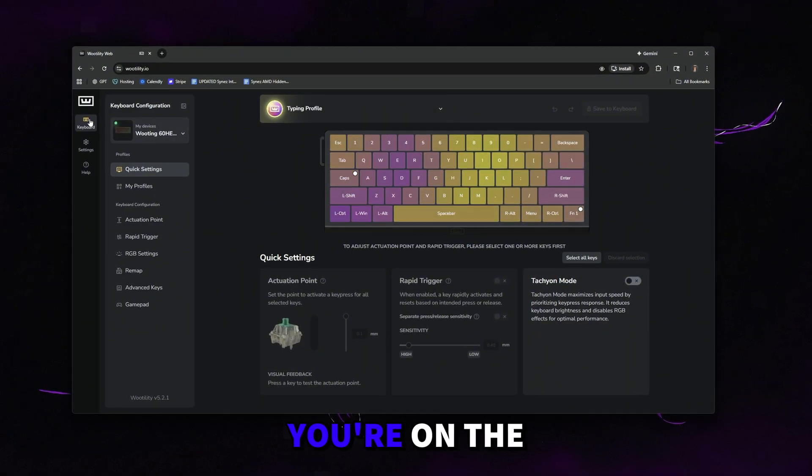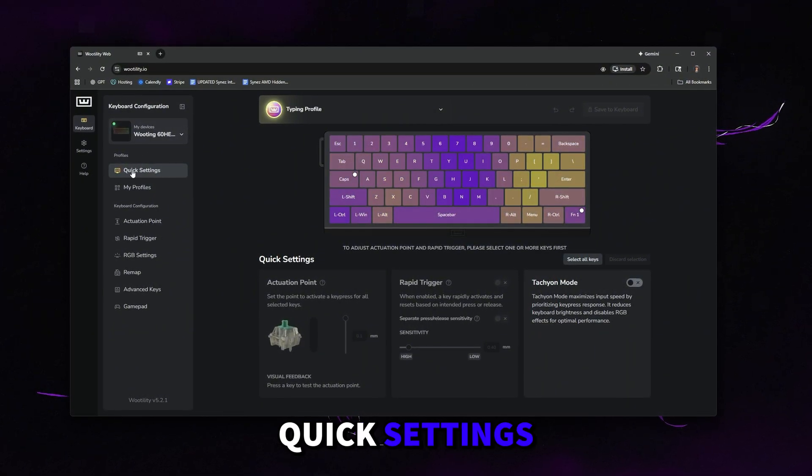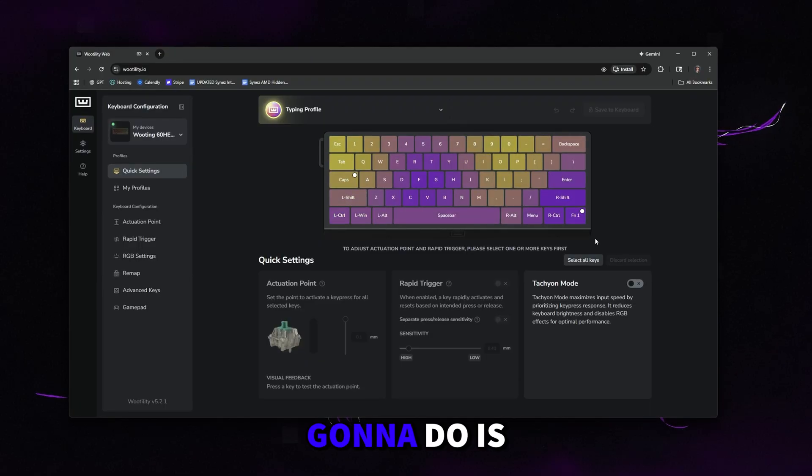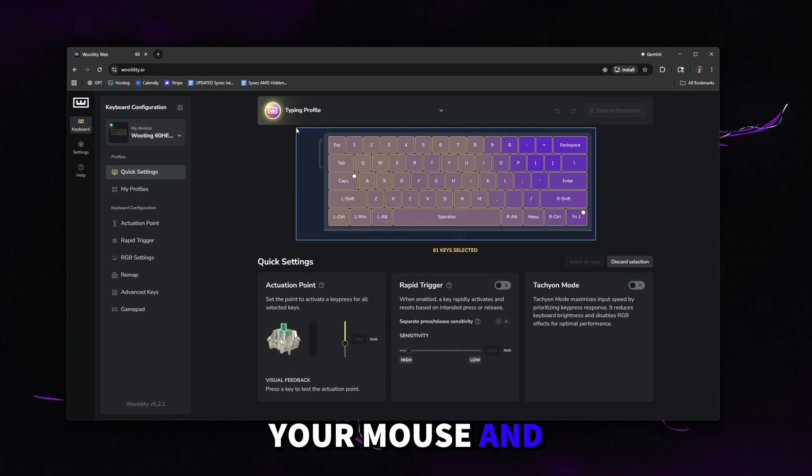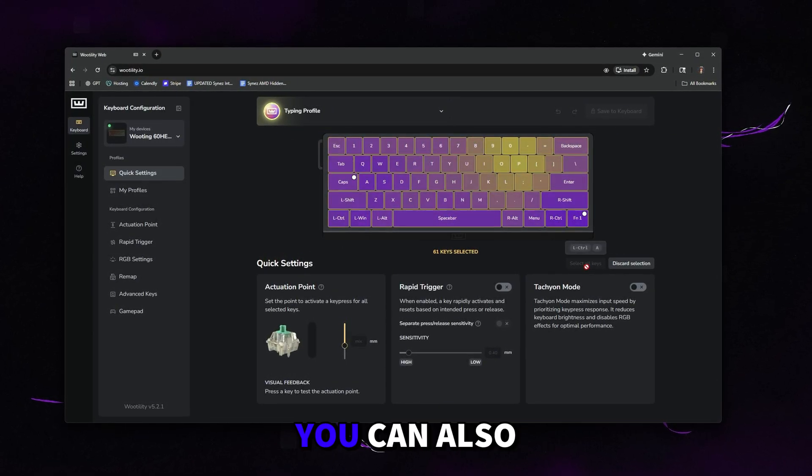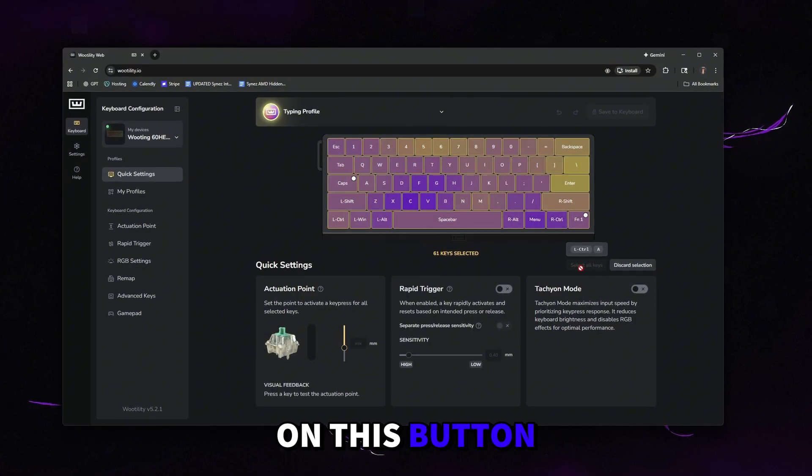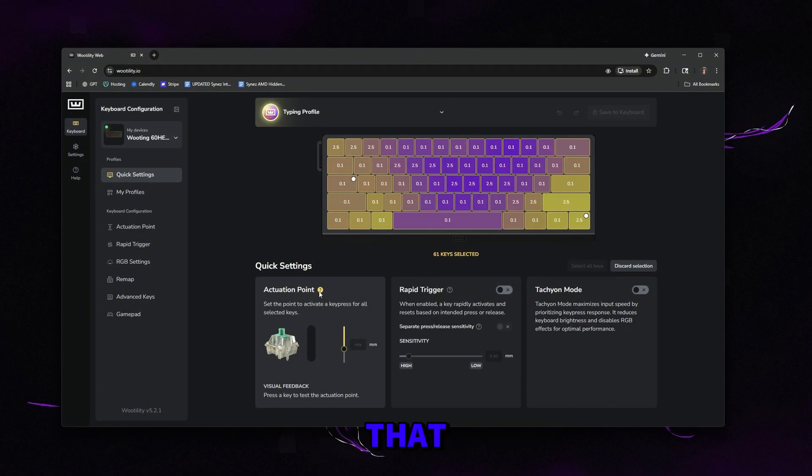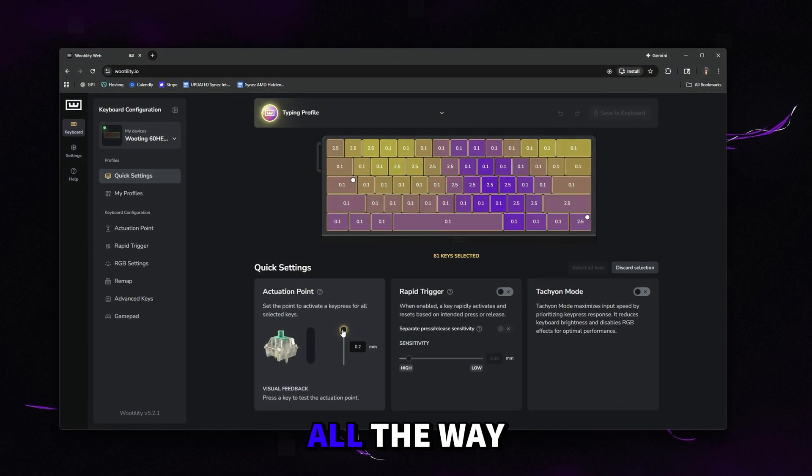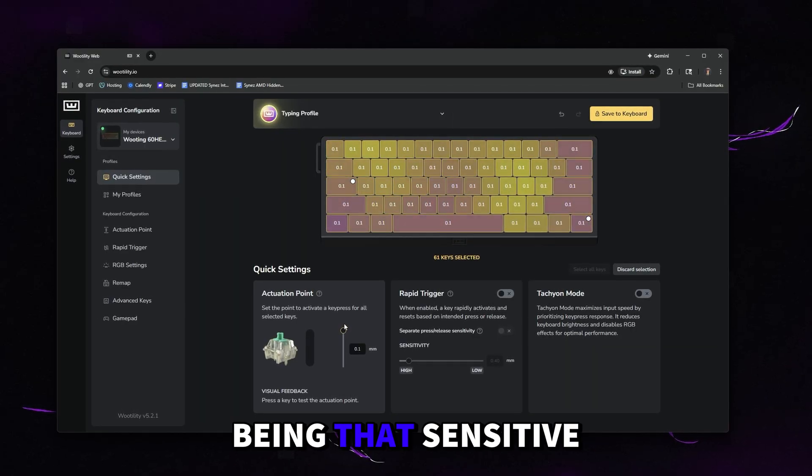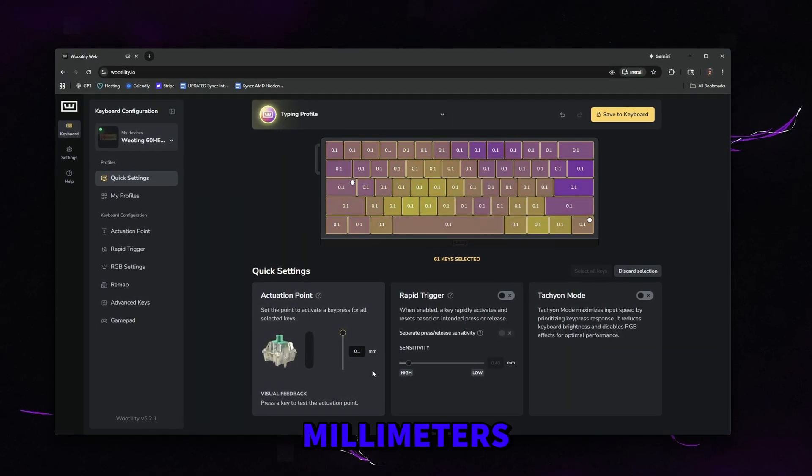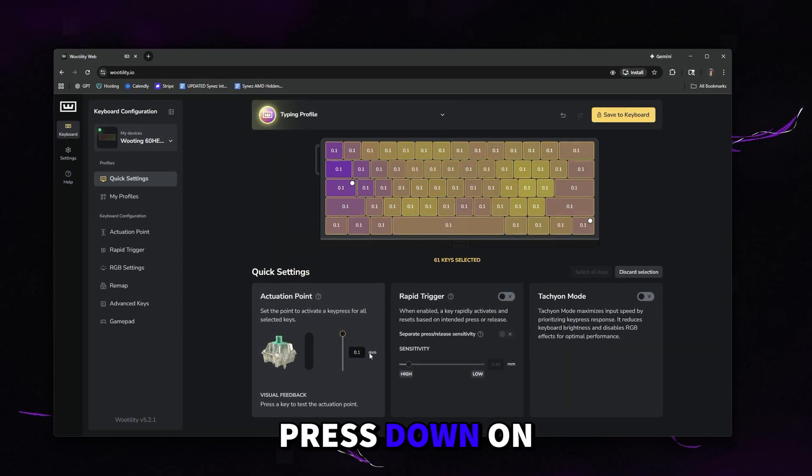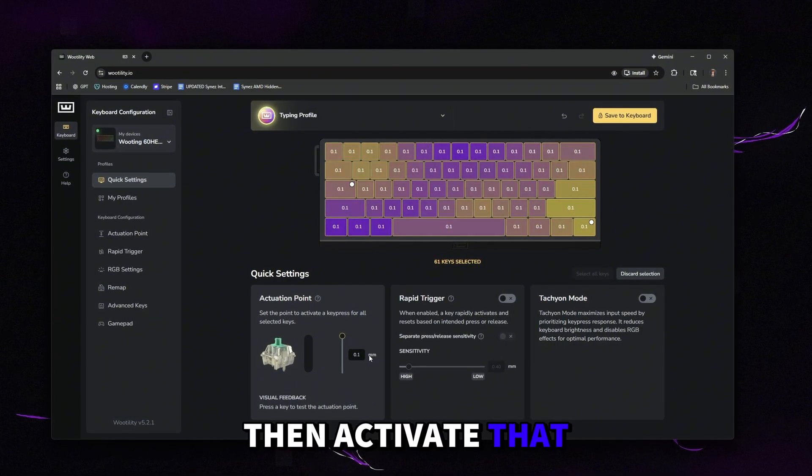The first thing you're going to want to do is make sure you're on the keyboard tab and then make sure you're on quick settings. Then what you're going to do is just left click and hold on your mouse and select all the keys just like this. You can also click select all keys on this button right here. Once you've done that, you're going to want to turn your actuation point all the way down. The value you set here is the amount of millimeters you have to press down on the switch for it to then activate that press.